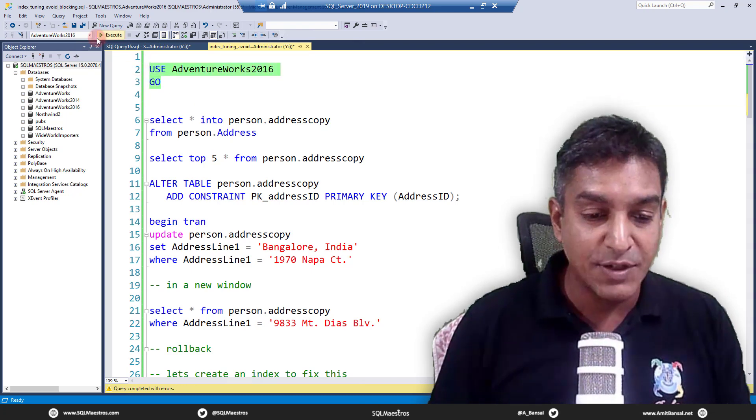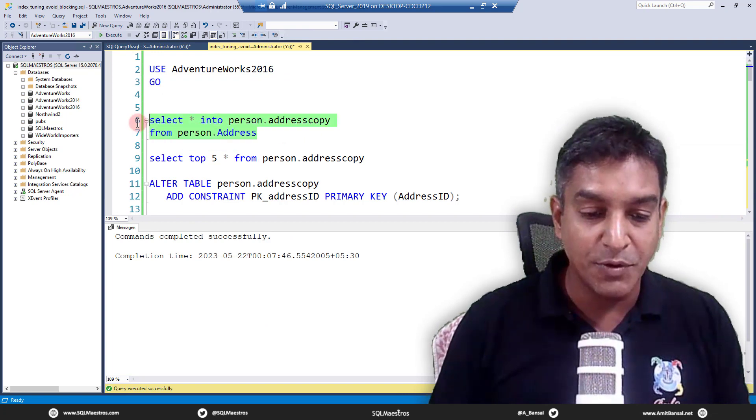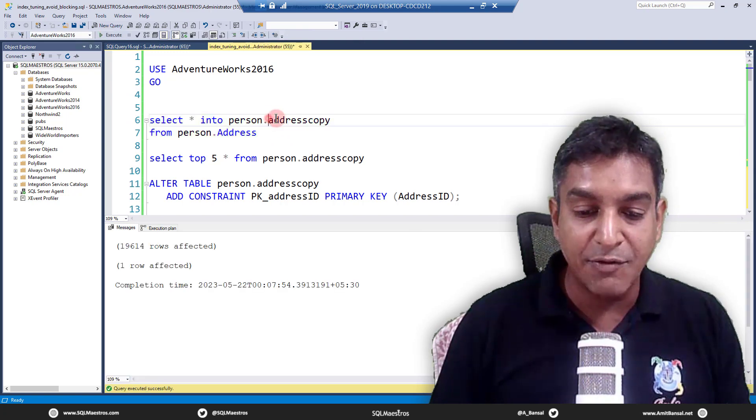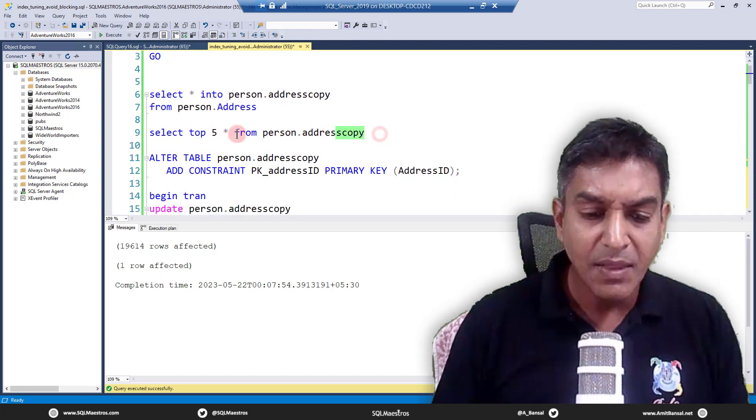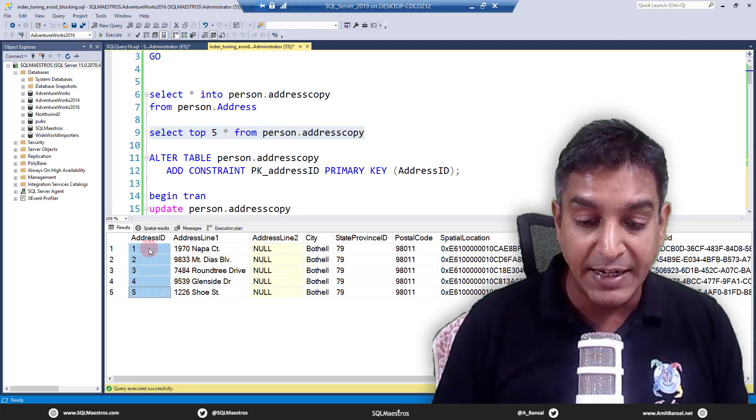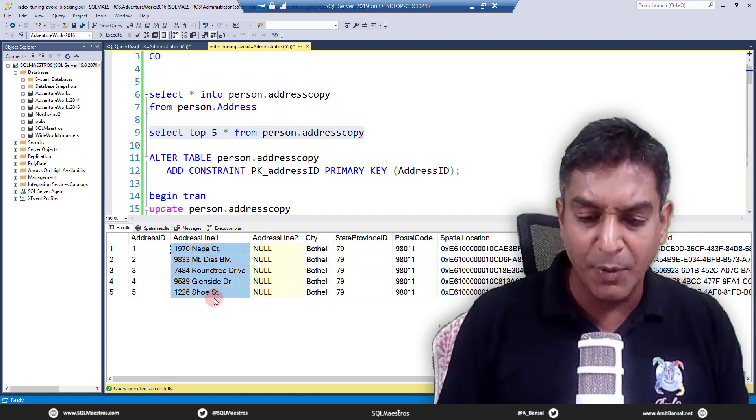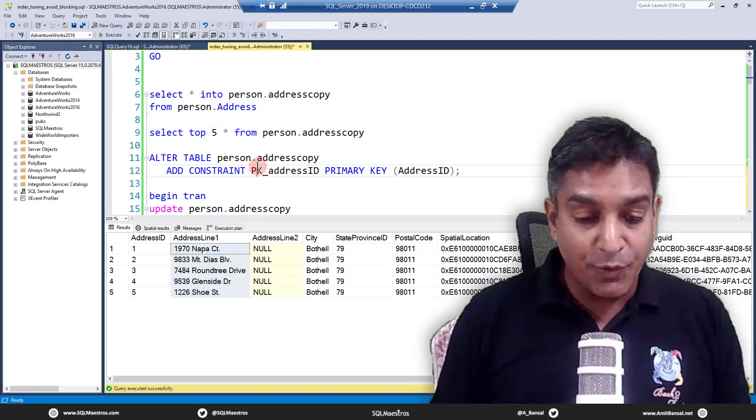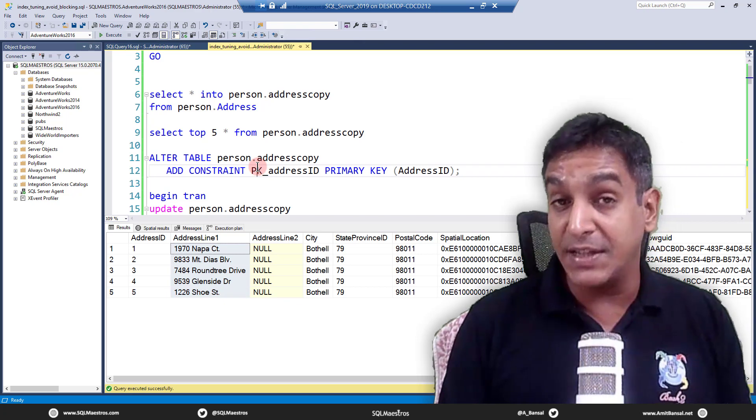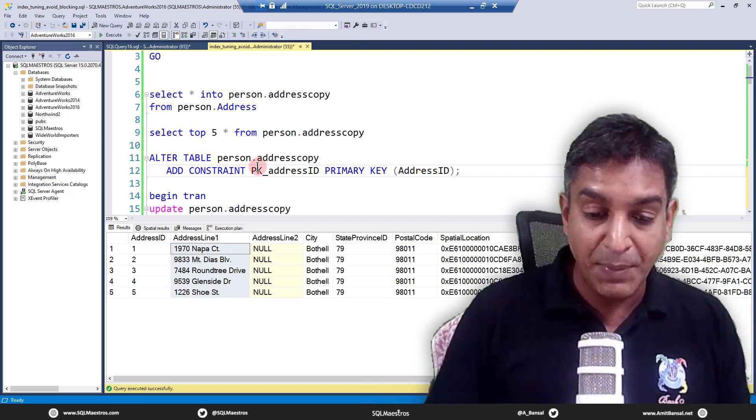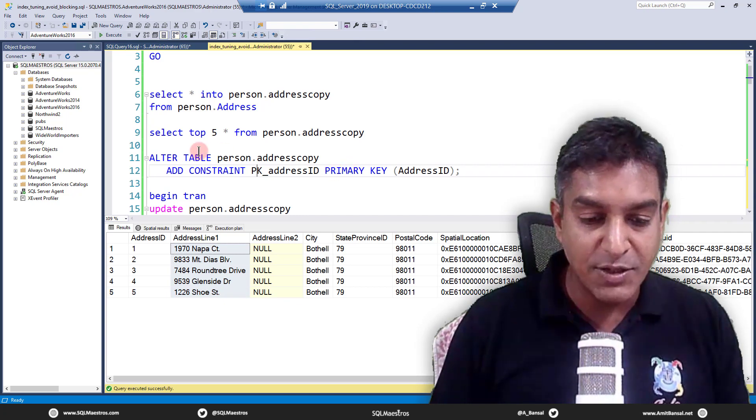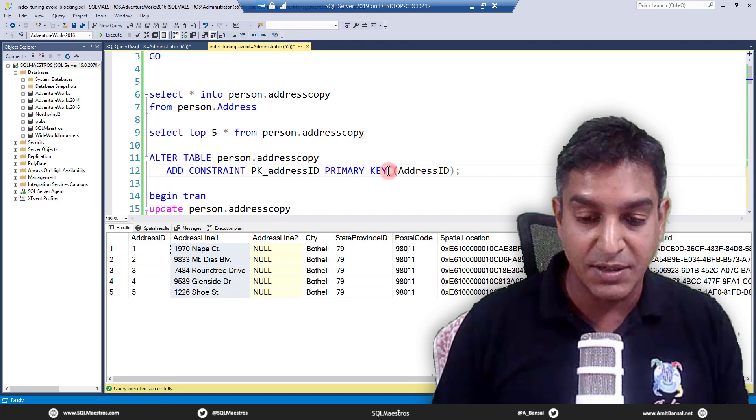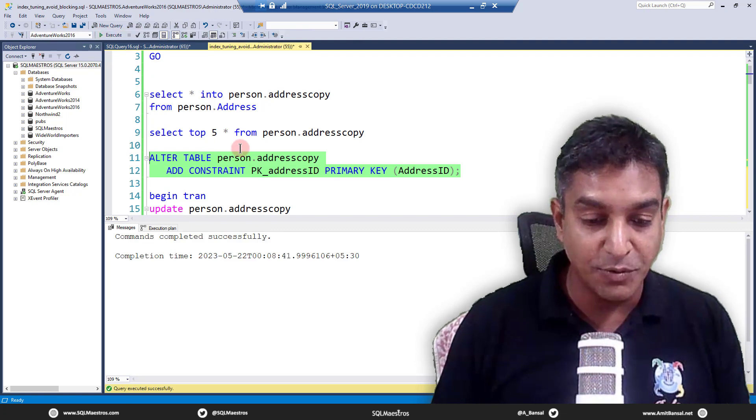I'm going to use AdventureWorks 2016. There is a table called person.address. I'm going to create a copy of it. The name of this table is address copy. Right now it is a heap because we just created this. Let's look at the structure of the table. We have the address ID and address line one, a couple of other columns, but we are going to play with address ID and address line one.